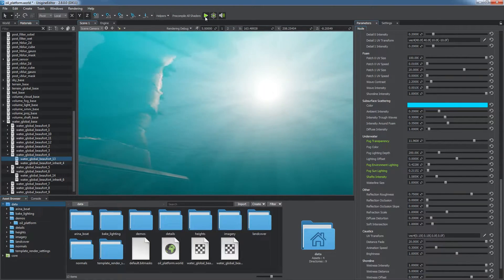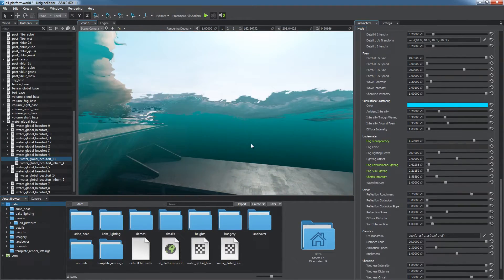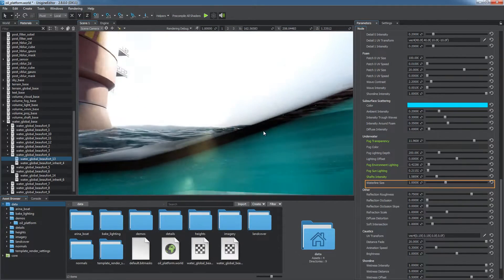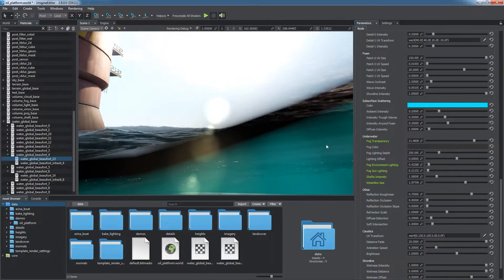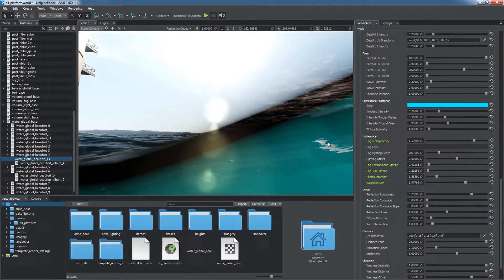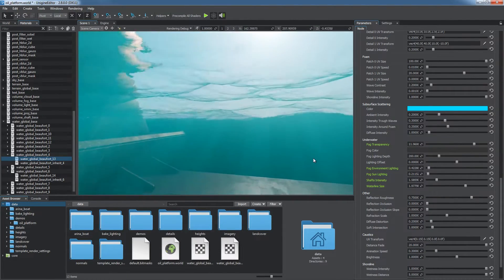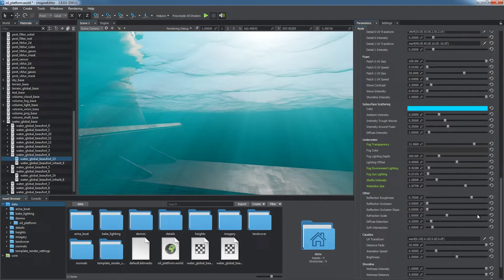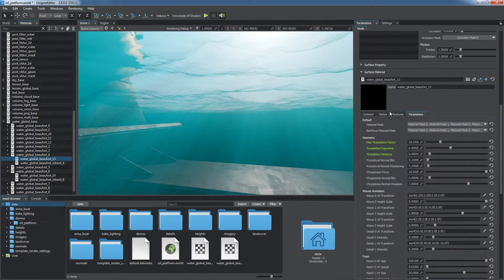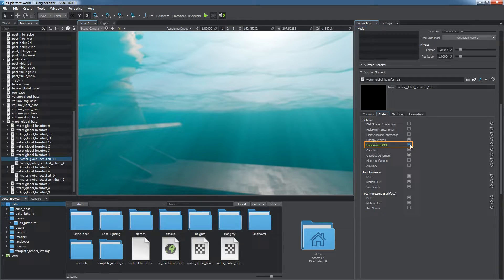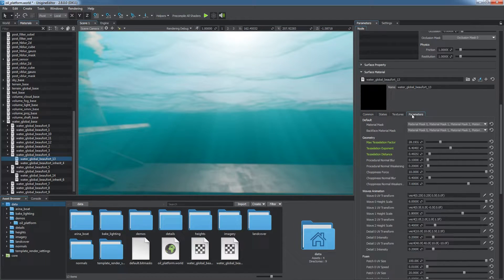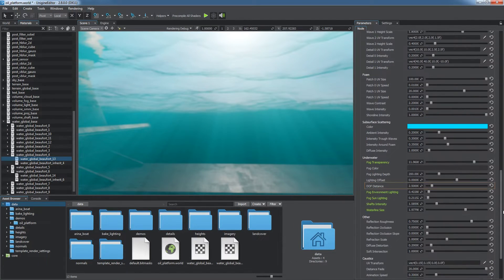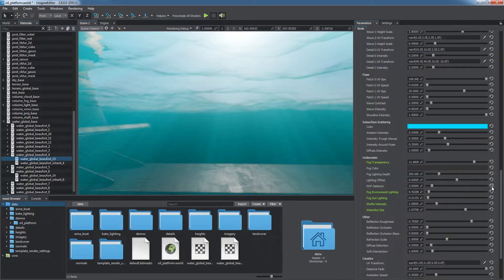You can also control the size of the borderline between the overwater and underwater areas. Underwater mode includes the underwater depth of field effect, an additional blur for underwater and overwater splice to make the waterline look more plausible.